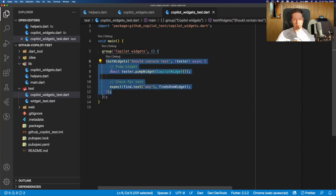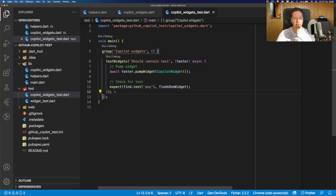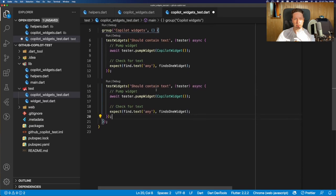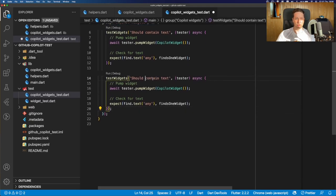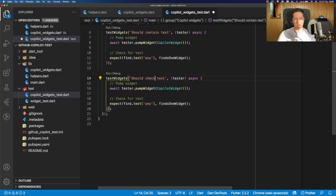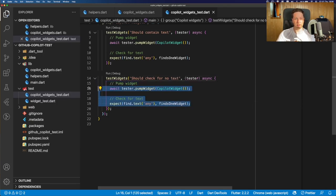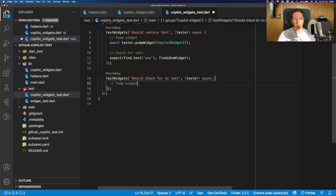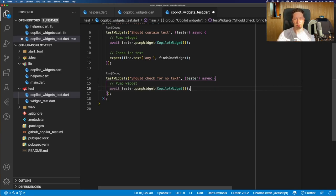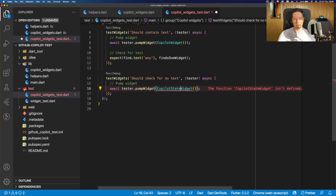But now we can just double check whether GitHub Copilot investigates the context of the file. So should check for no text. Let's say we need to test something similar that we had previously. But now, when we need to pump the widget, we already had a suggestion how to fulfill this. But there, let's use another widget.